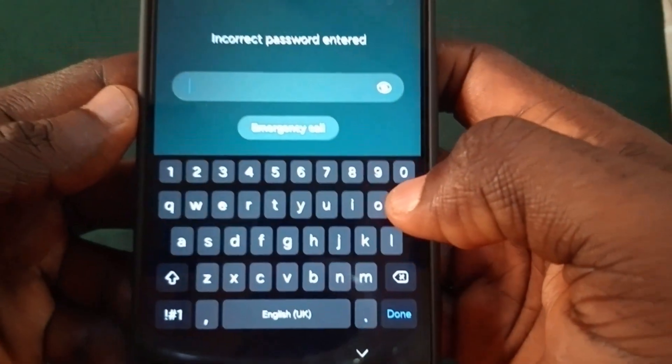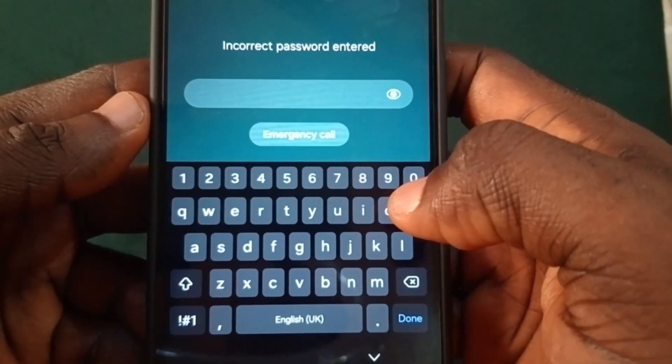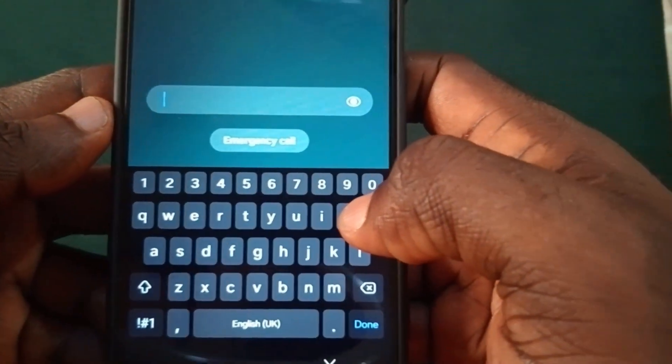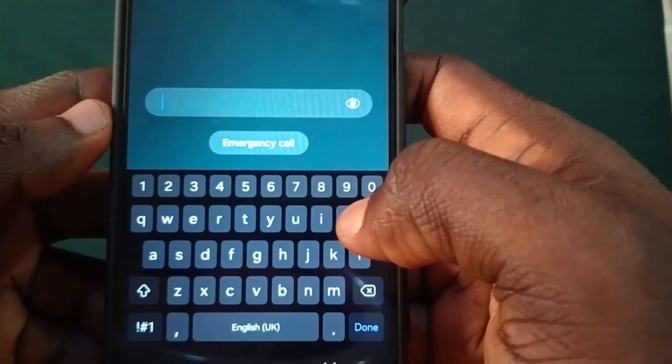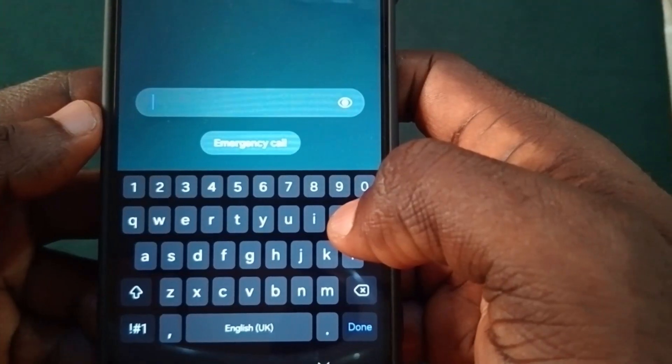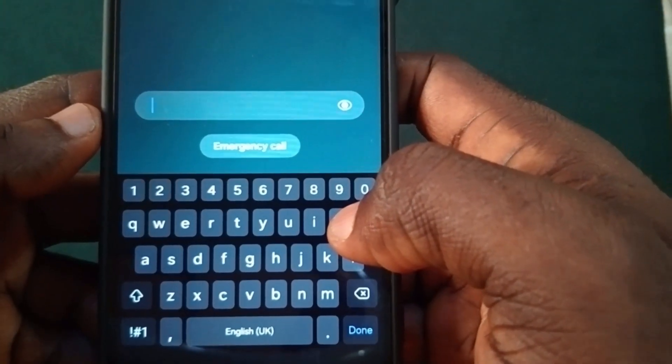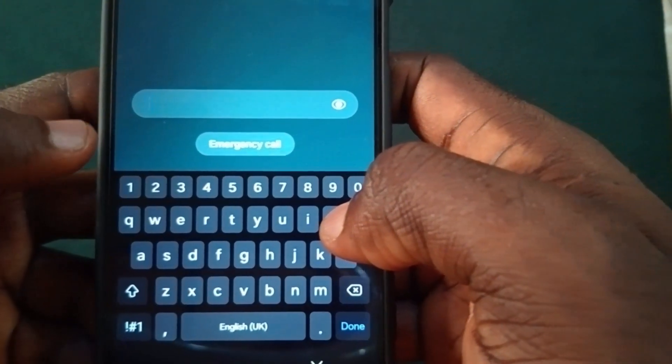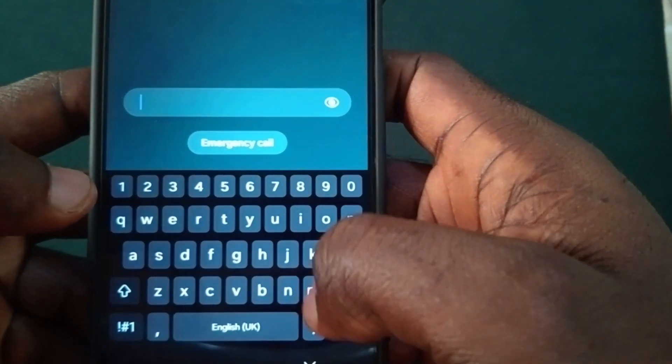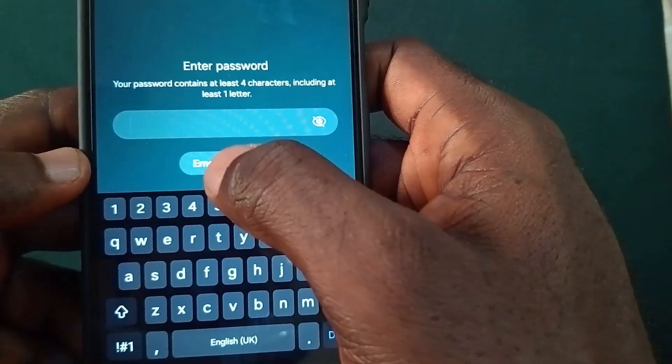You are going to get the prompt that it's the wrong password. So the next step is for you to go to the emergency call section and dial this code.